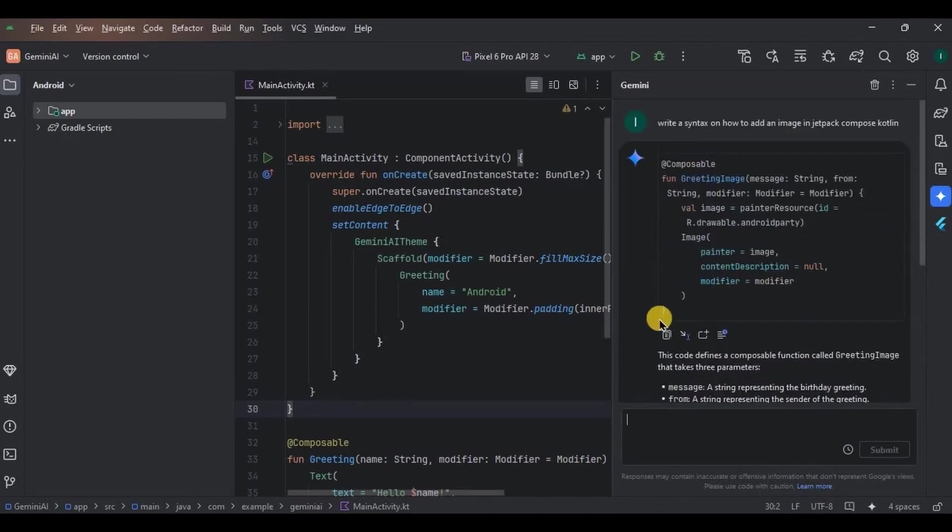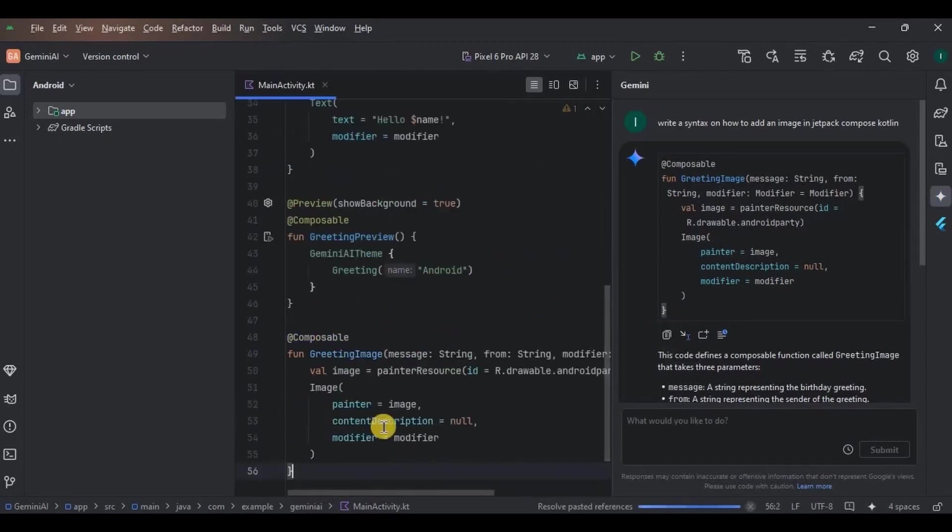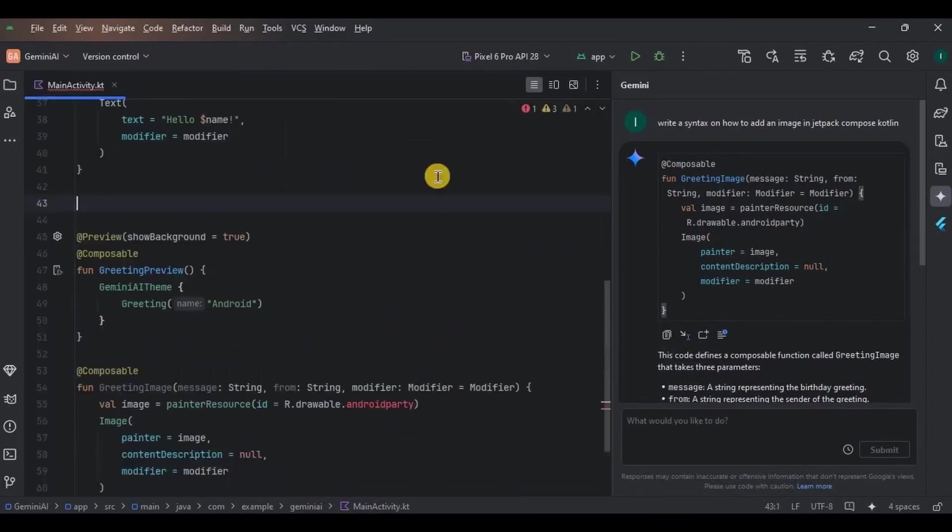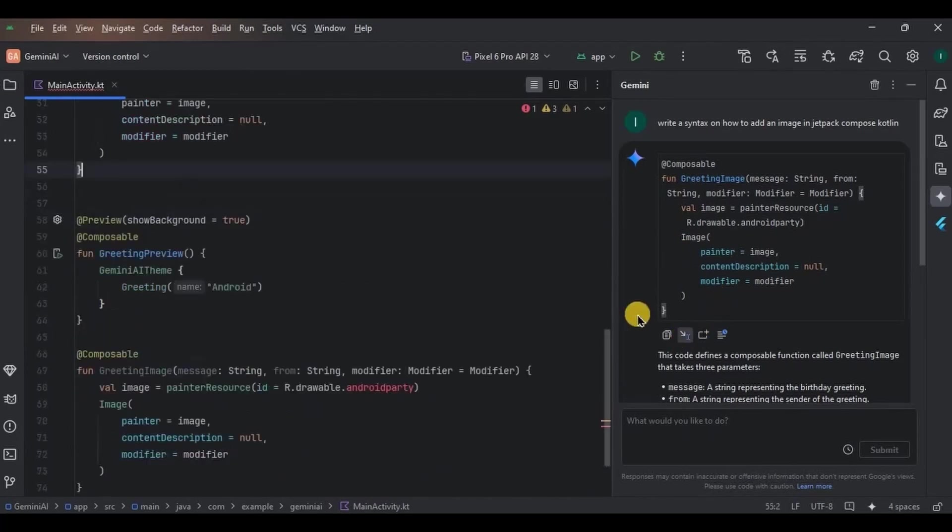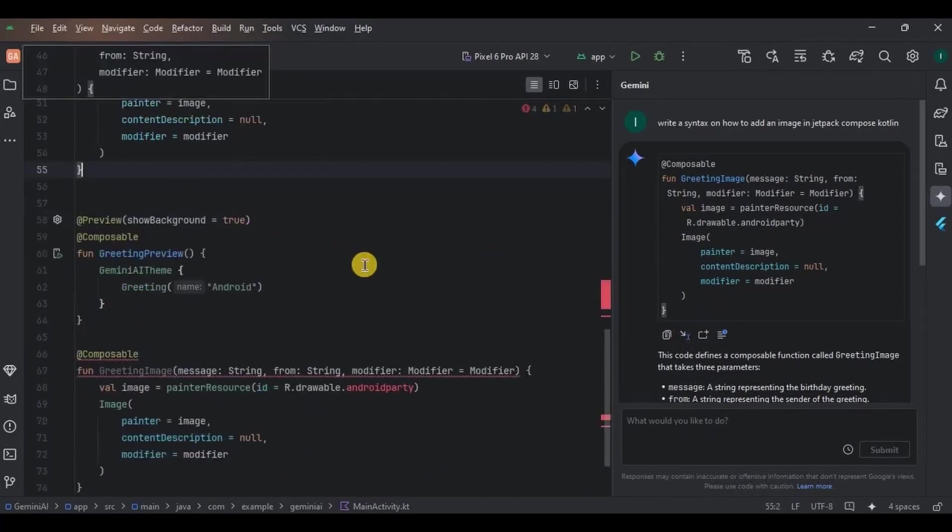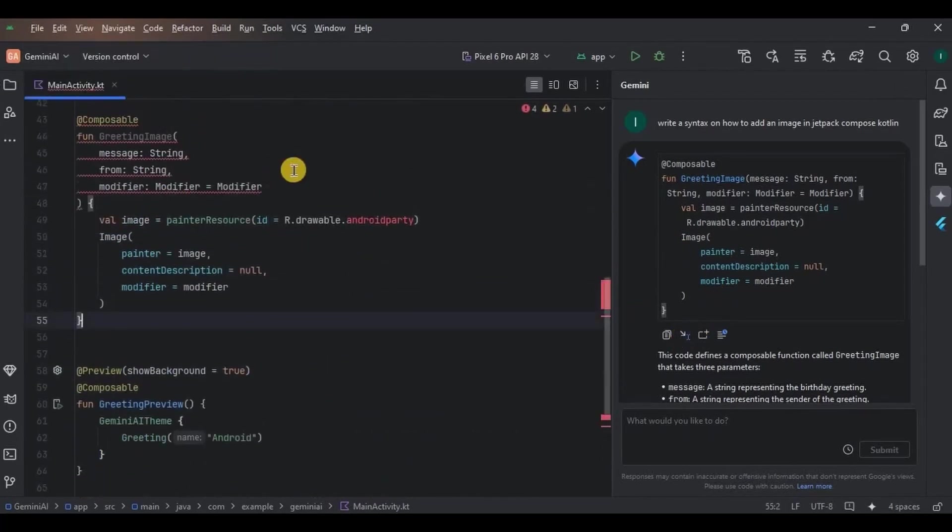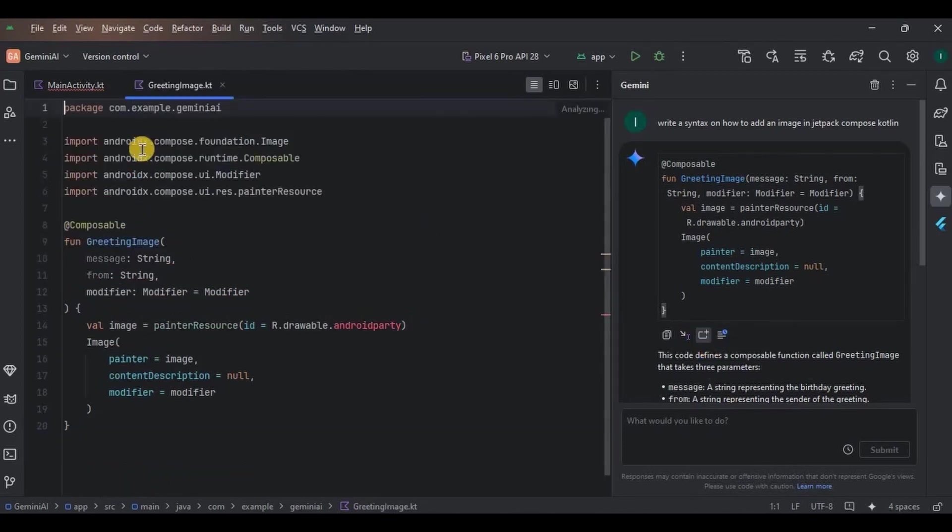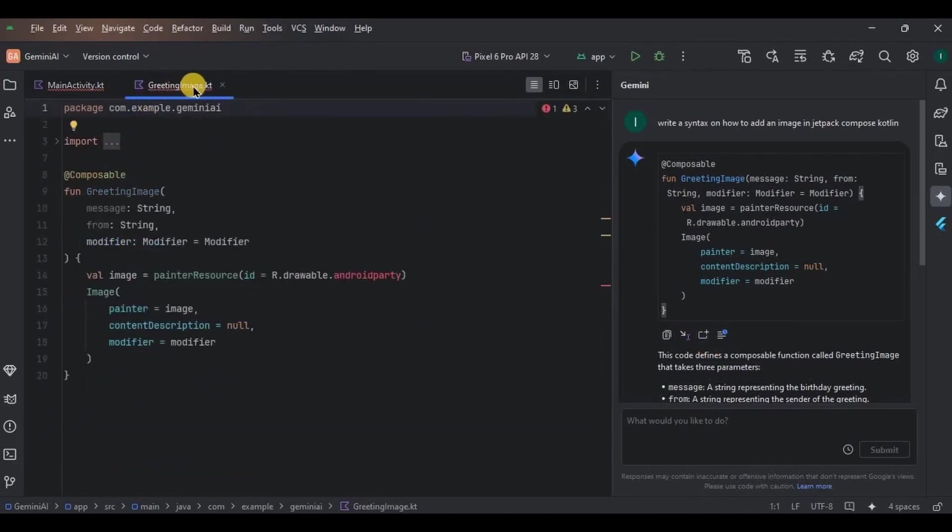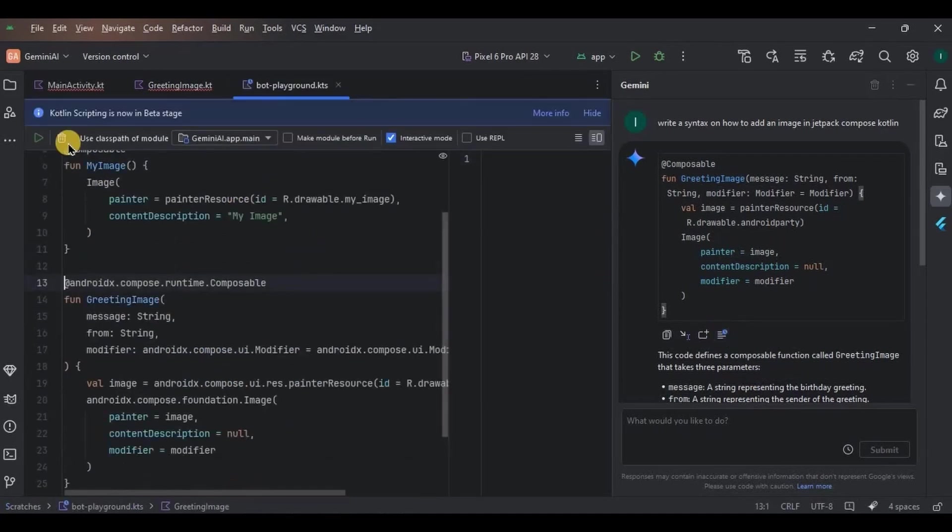Wow, look at the answer. We have syntax with an explanation, amazing. Not just that, but we can also copy the code directly from here and paste it in the IDE. We can also insert the code directly wherever our cursor is present in the IDE, and we can also create a new Kotlin file with this code directly from here.